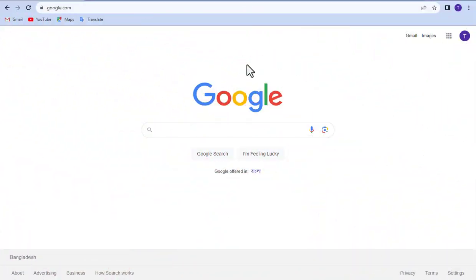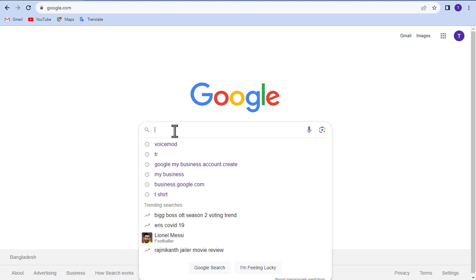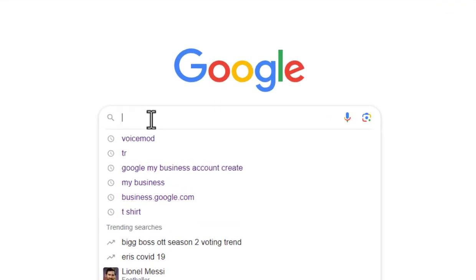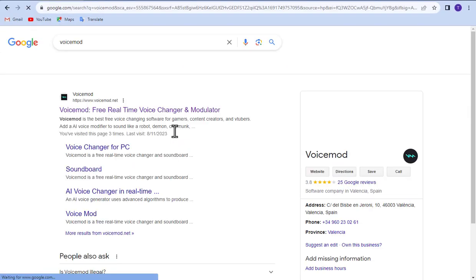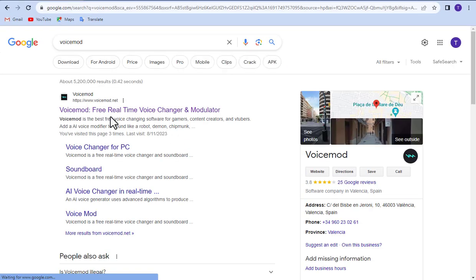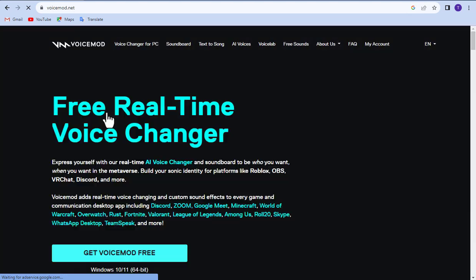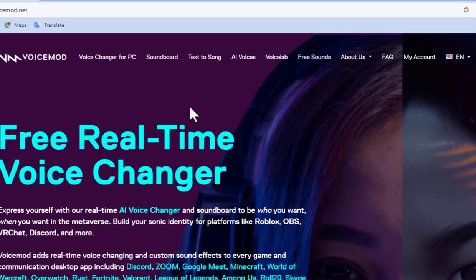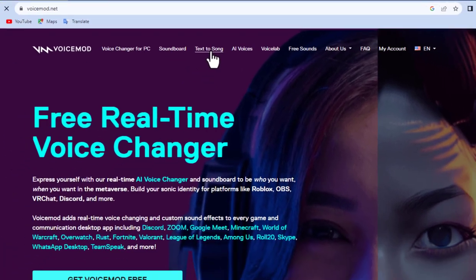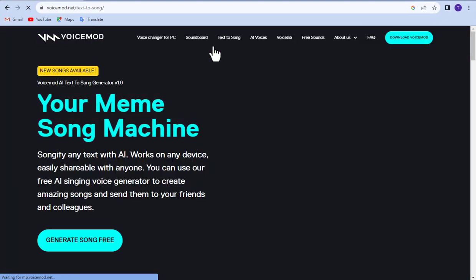First, go to Google. Now type Voicemod and click enter. Click on the first link from here. After coming here, click on text to song.